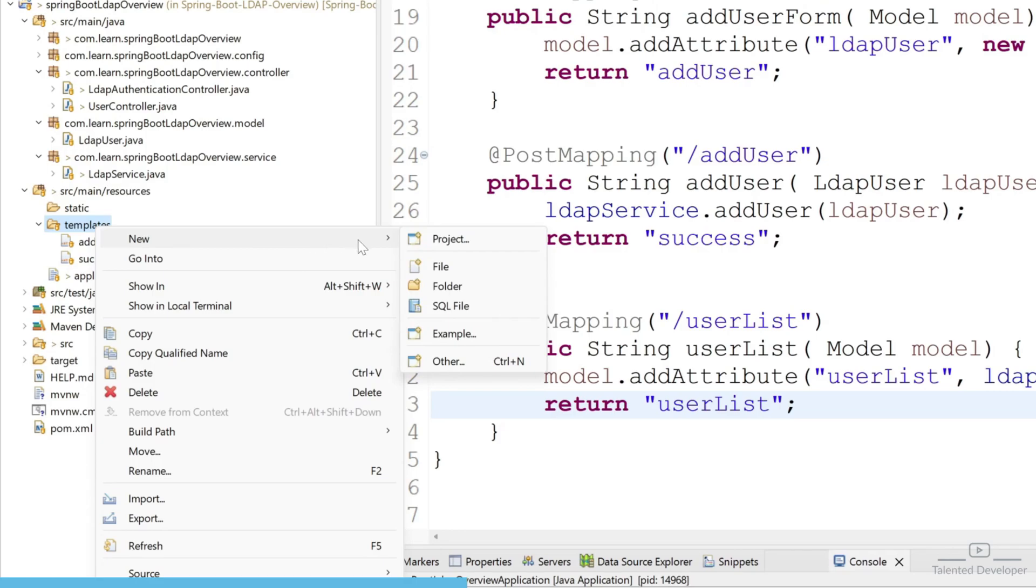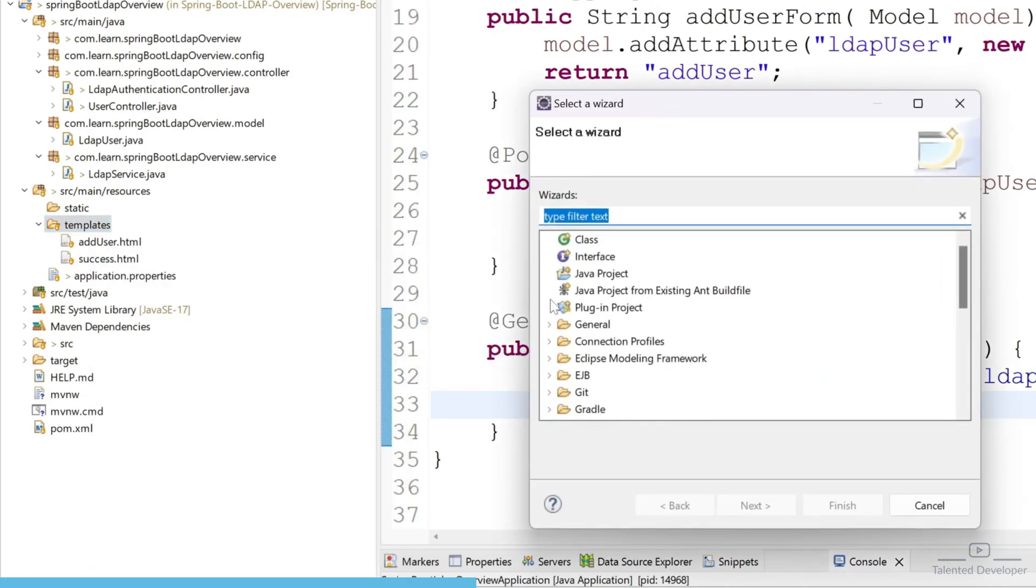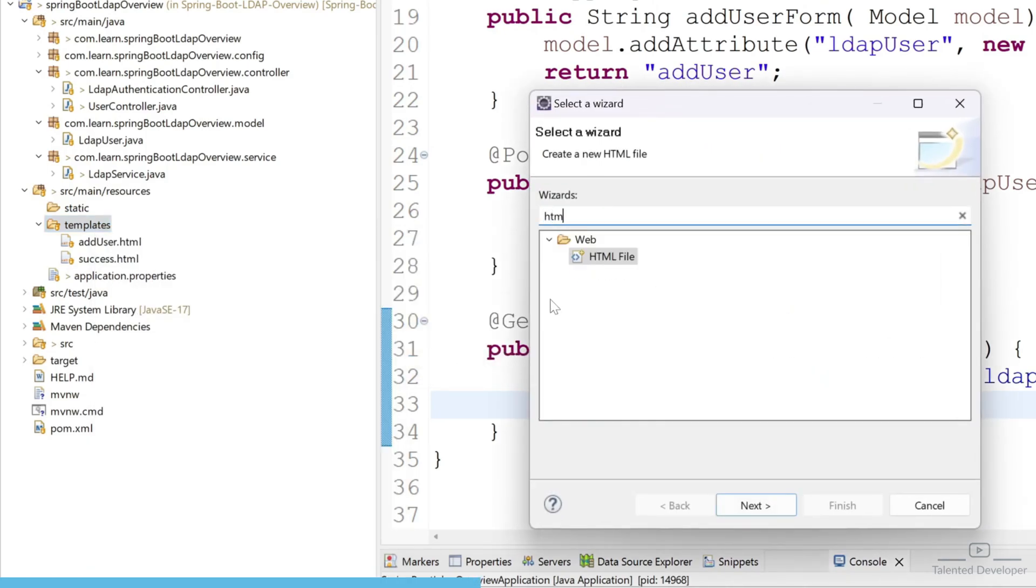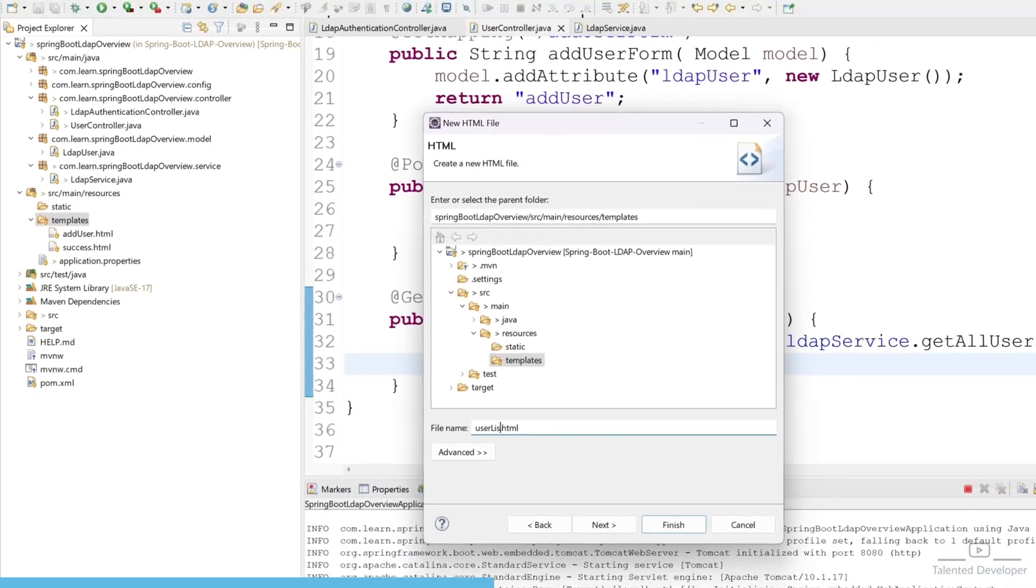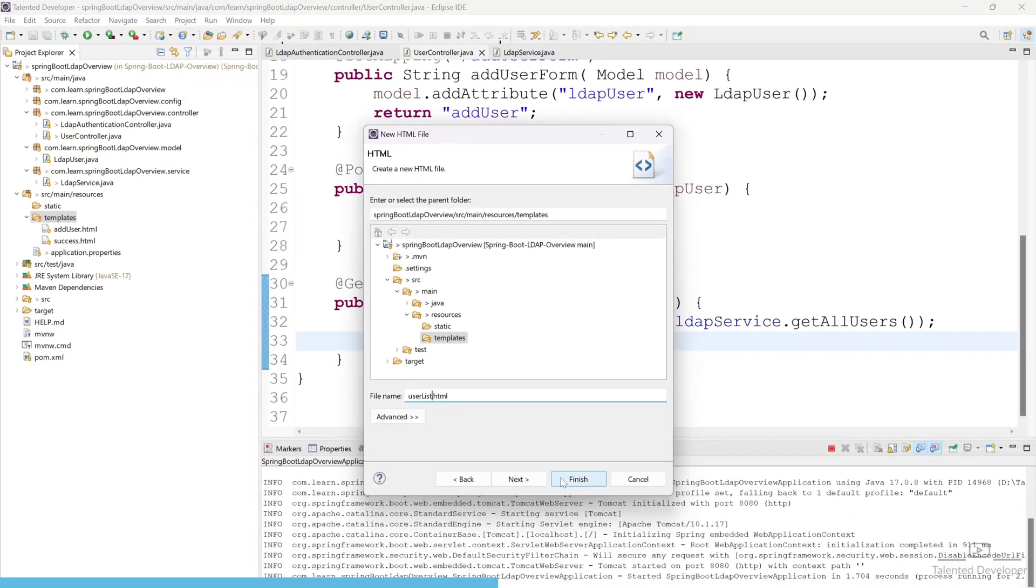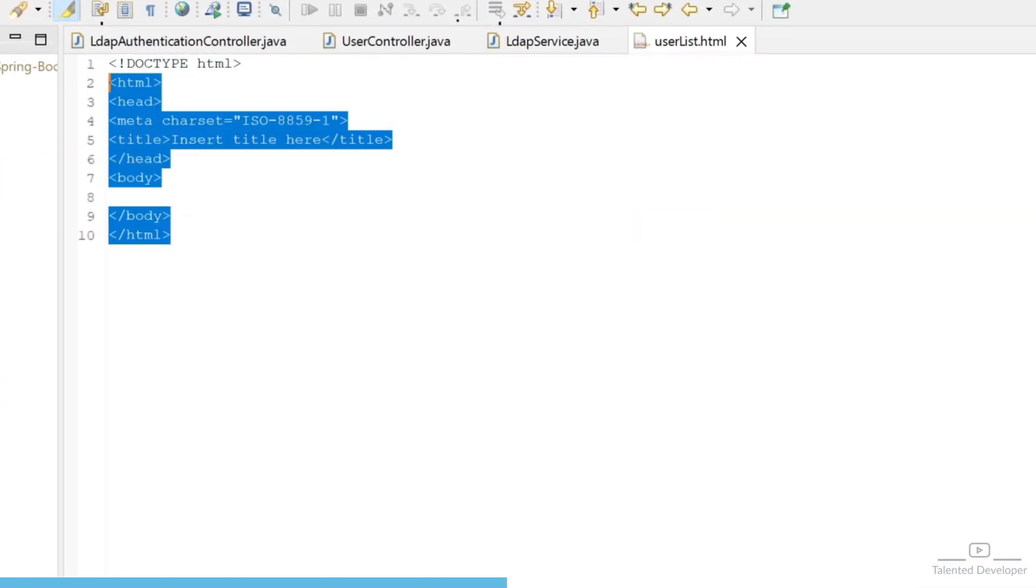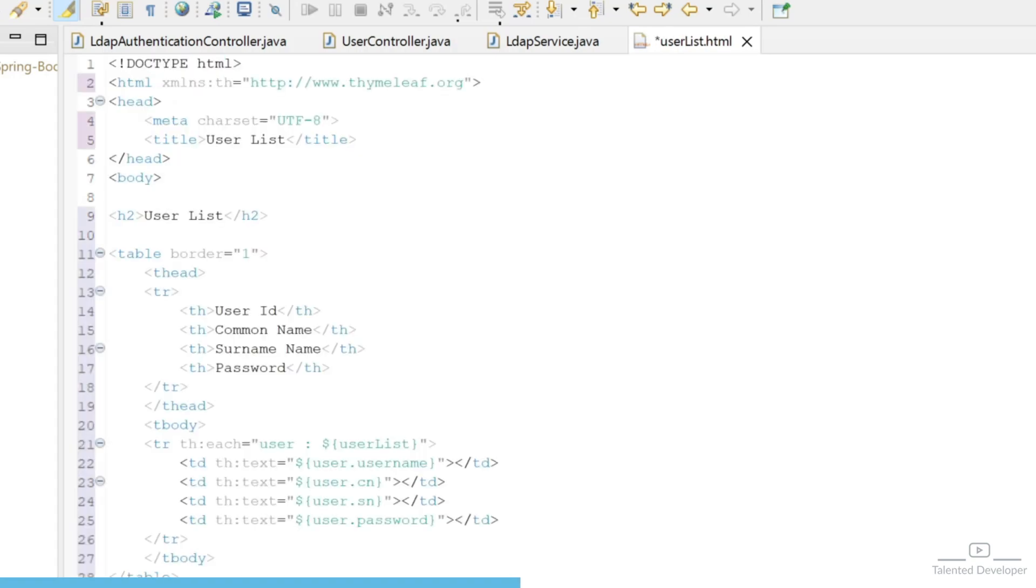So just click on New, Other, and type here HTML. So you can give your file name userList and you can click on Finish. So this is the by default code. I am going to replace with my code.